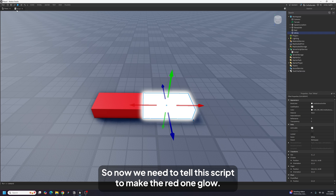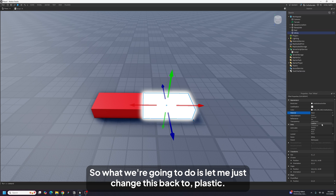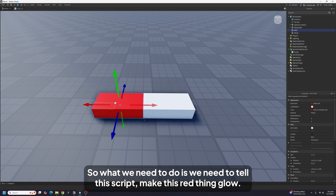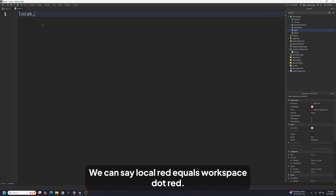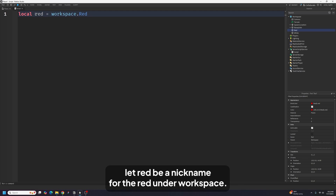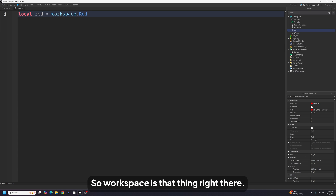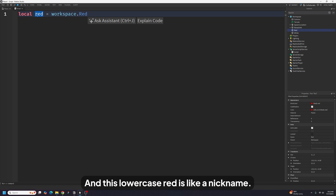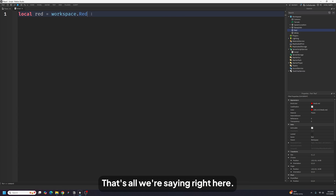We need to tell the script to make the red one glow and the white one not glow. We do that with: `local red = workspace.red`. This means we're telling the script: let 'red' be a nickname — a variable — for the red part inside Workspace. Workspace is that thing in the Explorer, and 'red' is the part inside it. This lowercase 'red' is the variable that refers to that red brick.